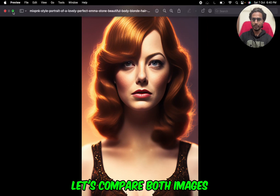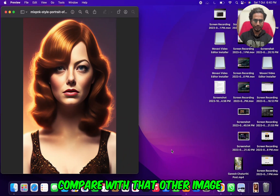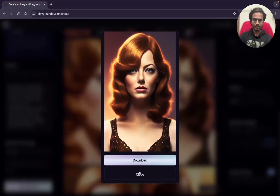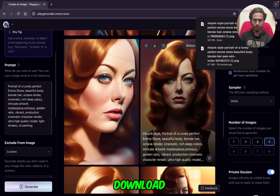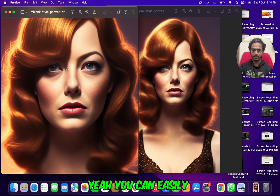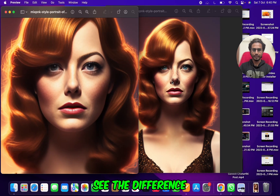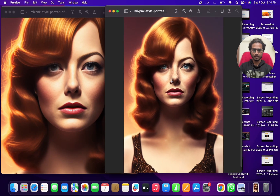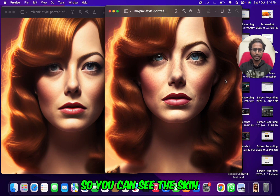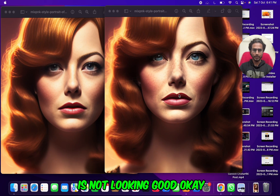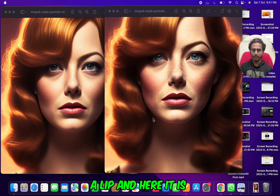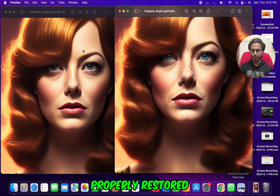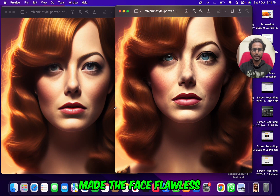Let's compare both images — this restored image versus the actual original image. I'll just download it and compare. You can easily see the difference between the two. The skin was not looking good, not flawless; the eyes were not proper, even the nose and lips. And here it is properly restored — face restoration made the face flawless.